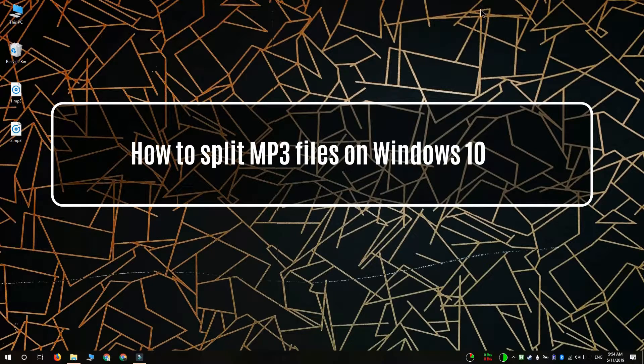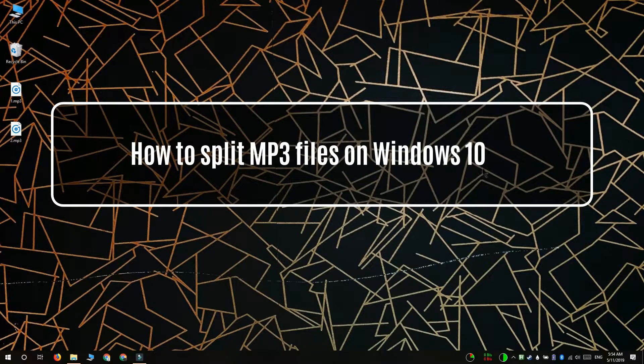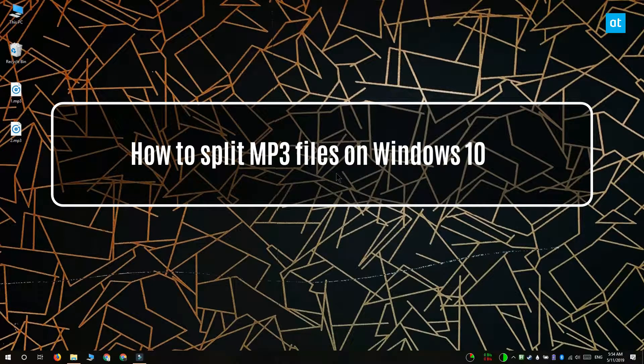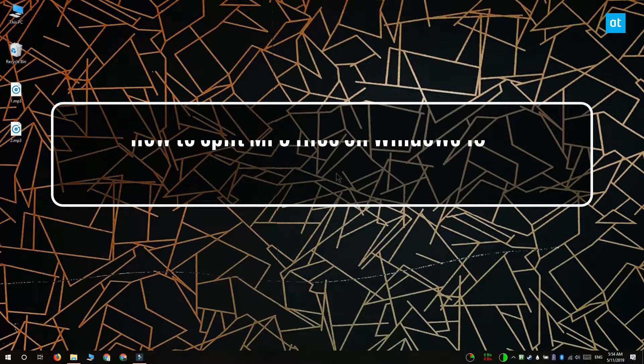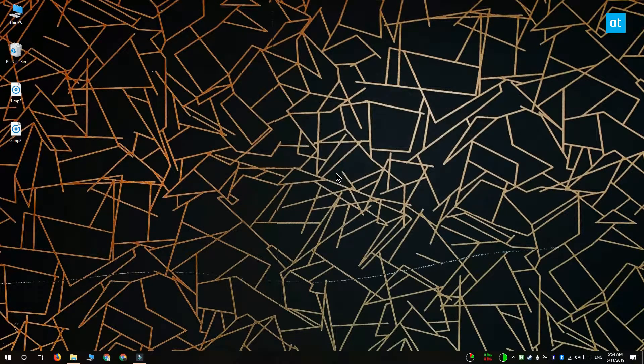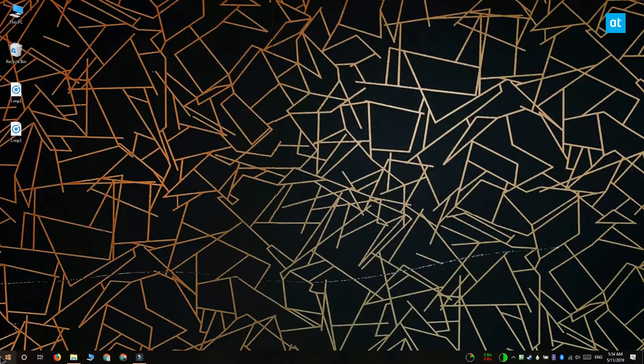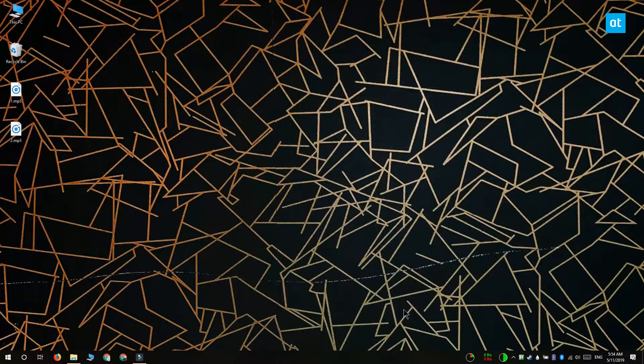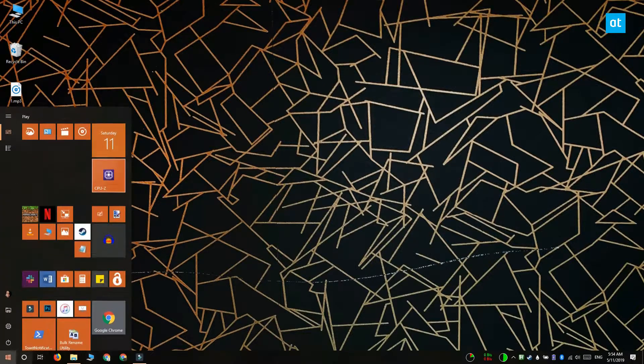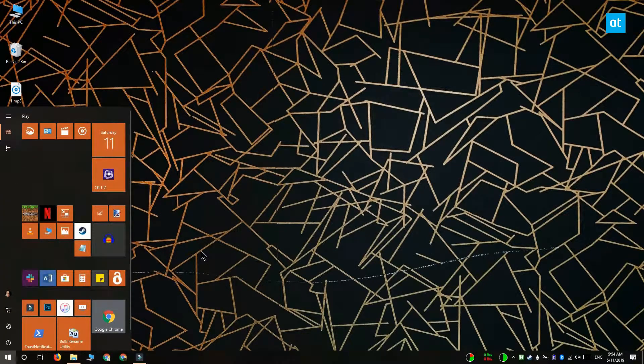Hi everyone, Fatma here from Addictive Tips. I'm going to show you how you can split MP3 files on Windows 10. A good way to split MP3 files and still retain the quality of your audio is to use the Audacity app.